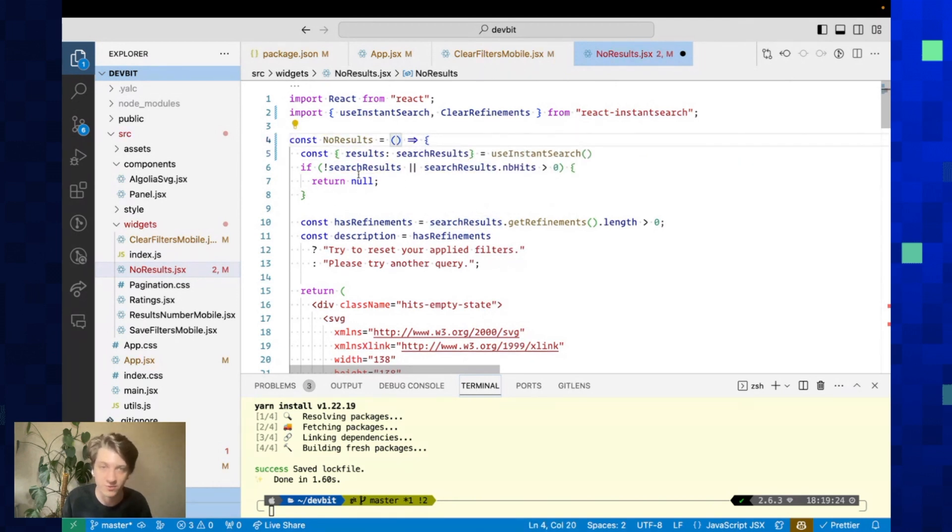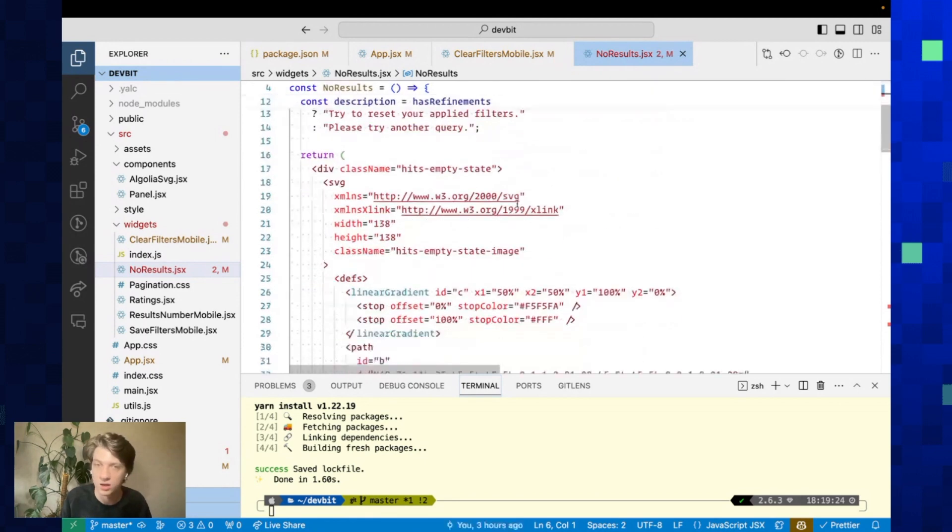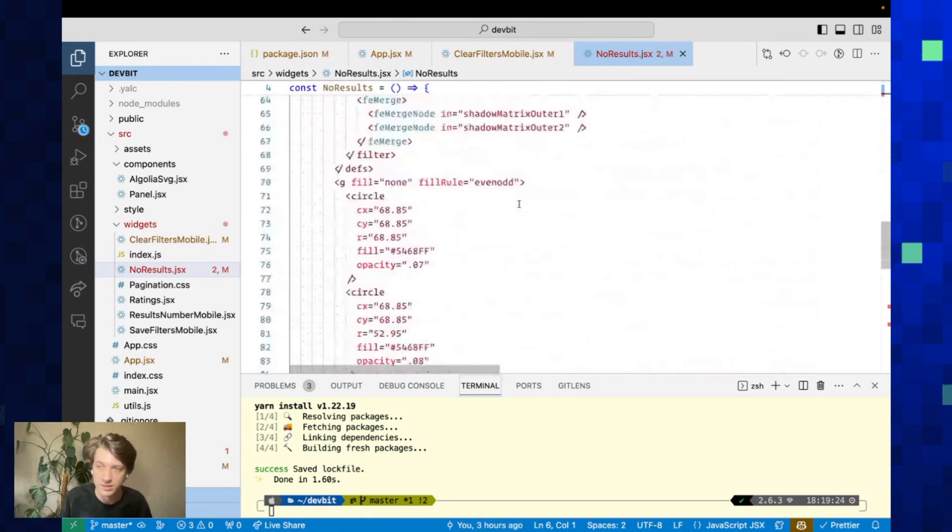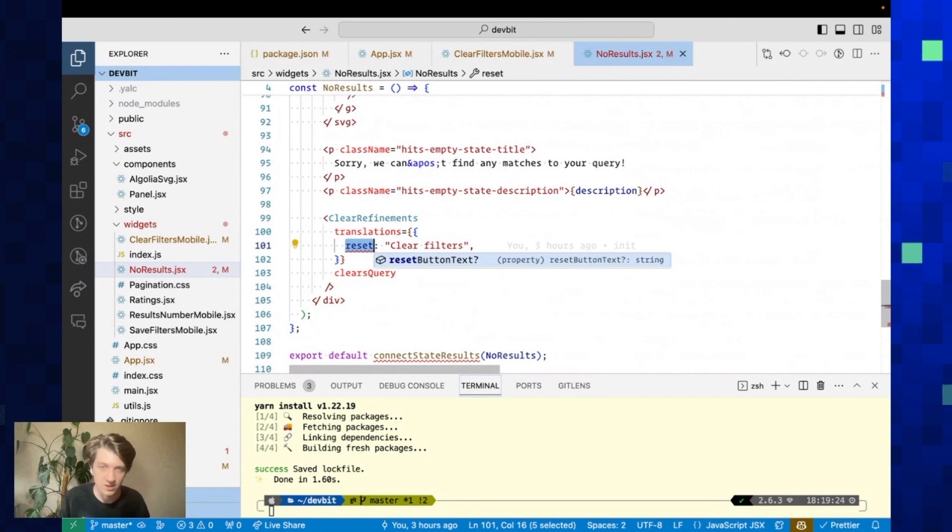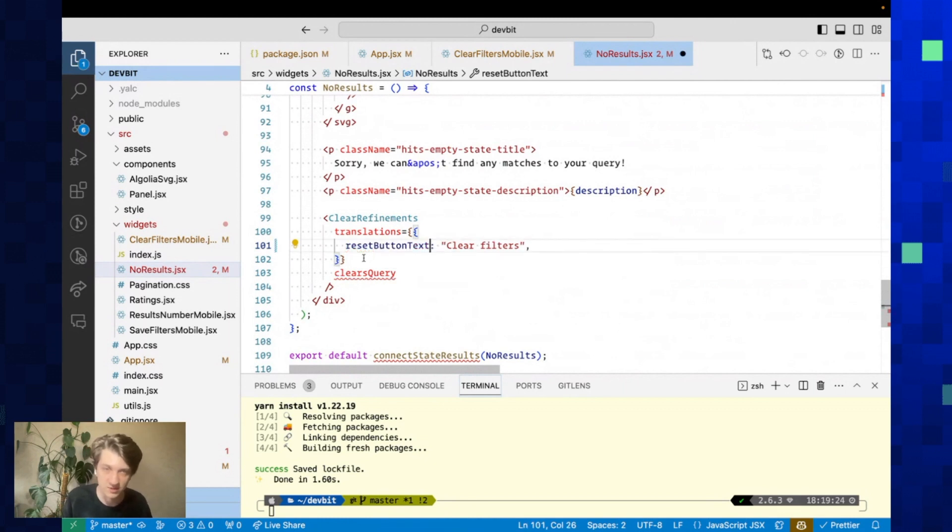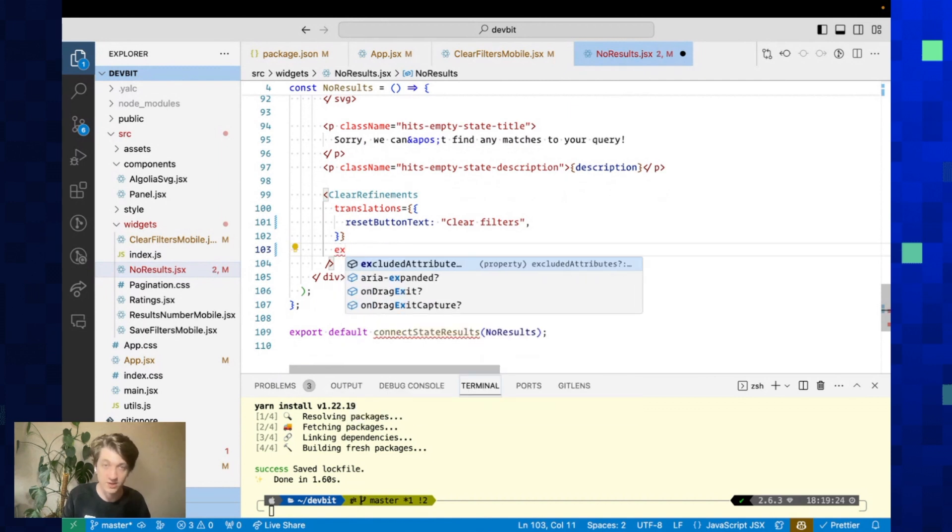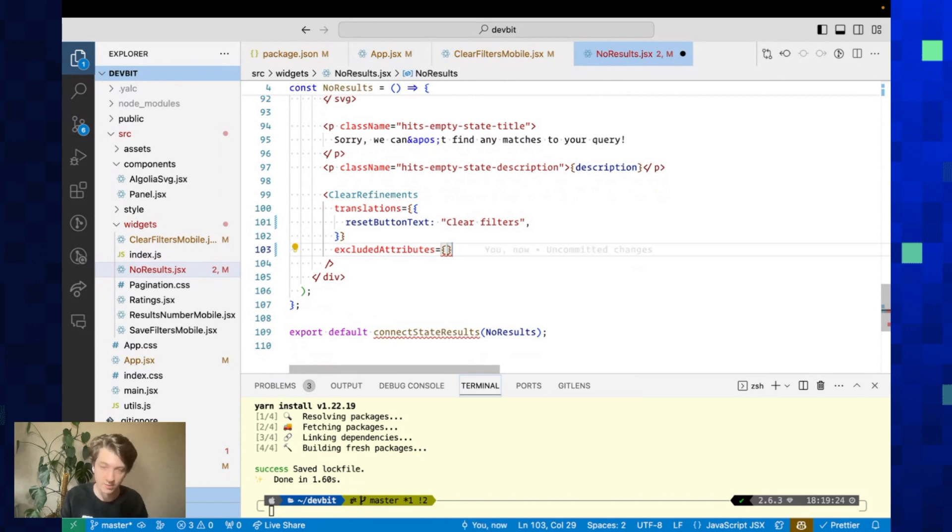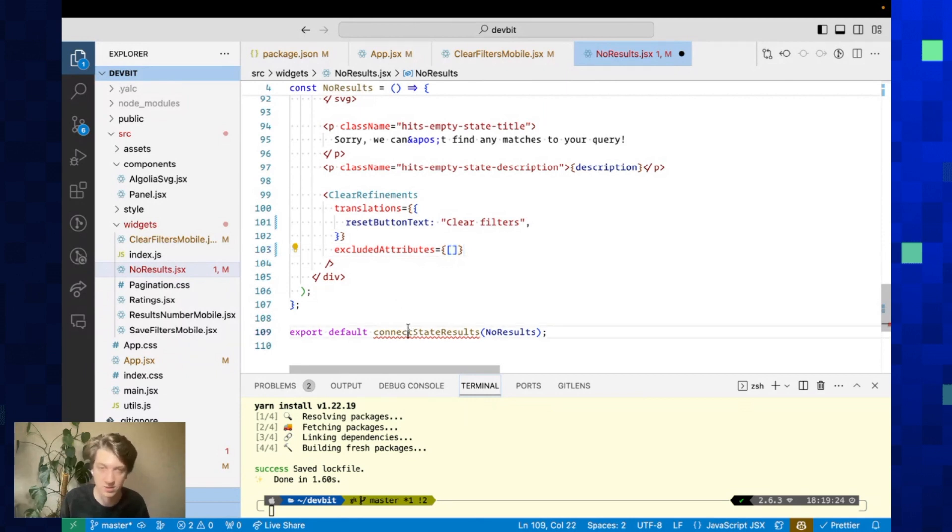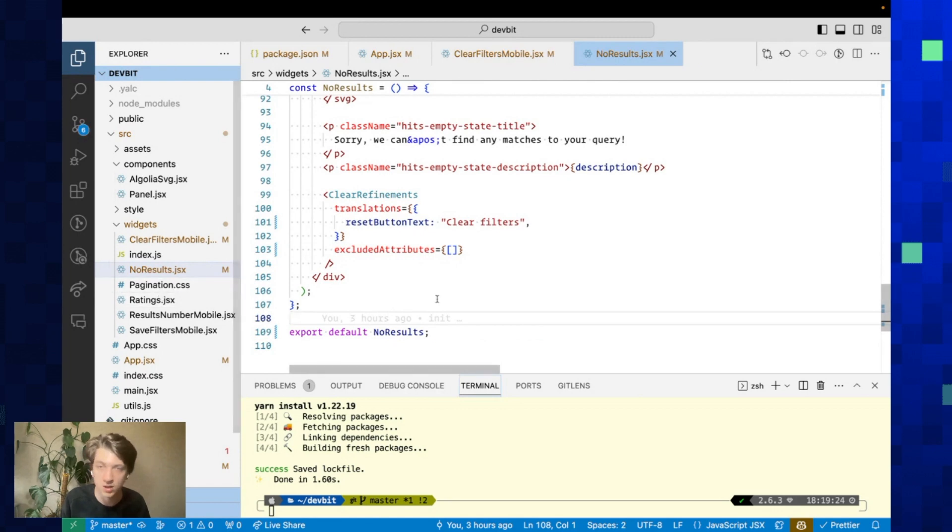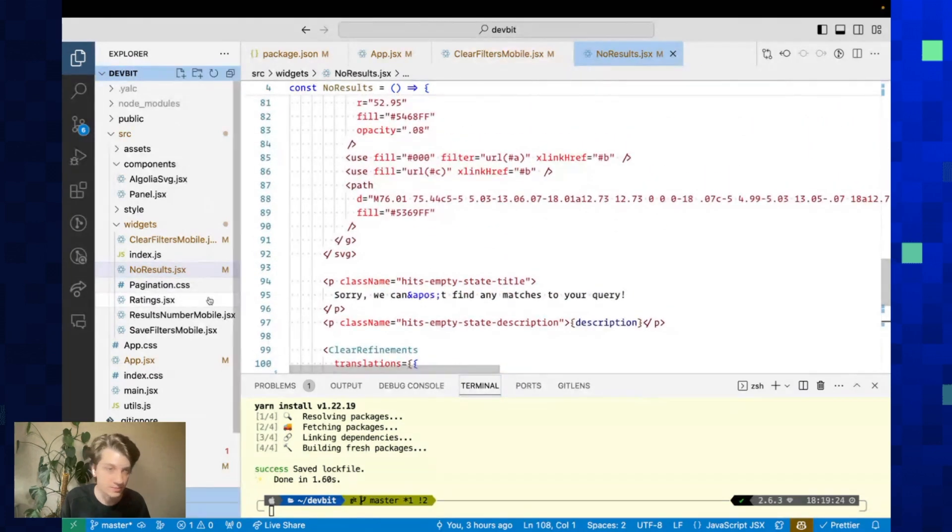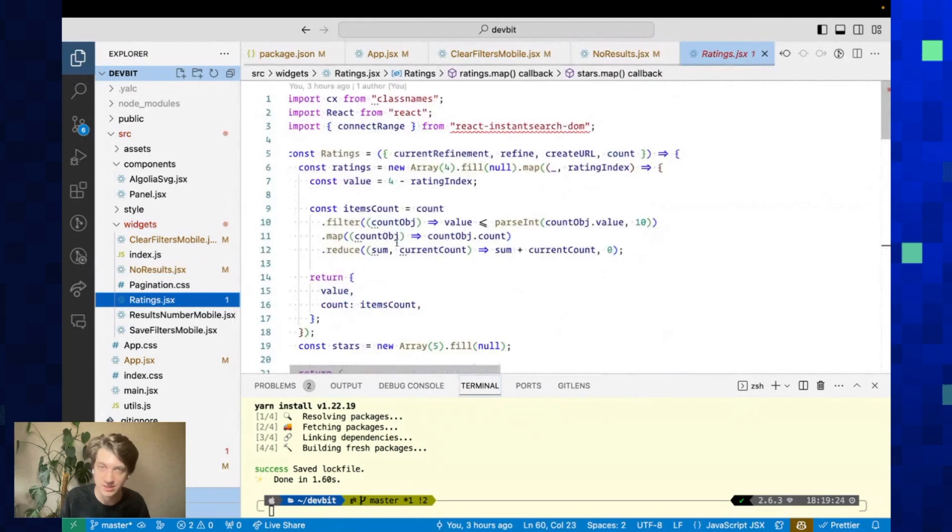I will rename it to searchResults so that we don't have to update all the code down below. Here we also have a little widget we can update. ClearRefinements—we've seen it's now resetButtonText. Then clearsQuery—instead you have an excludedAttributes prop which by default has an array with query, but here we'll put an array with nothing so that we clear all refinements including query. We can remove this call to connect.